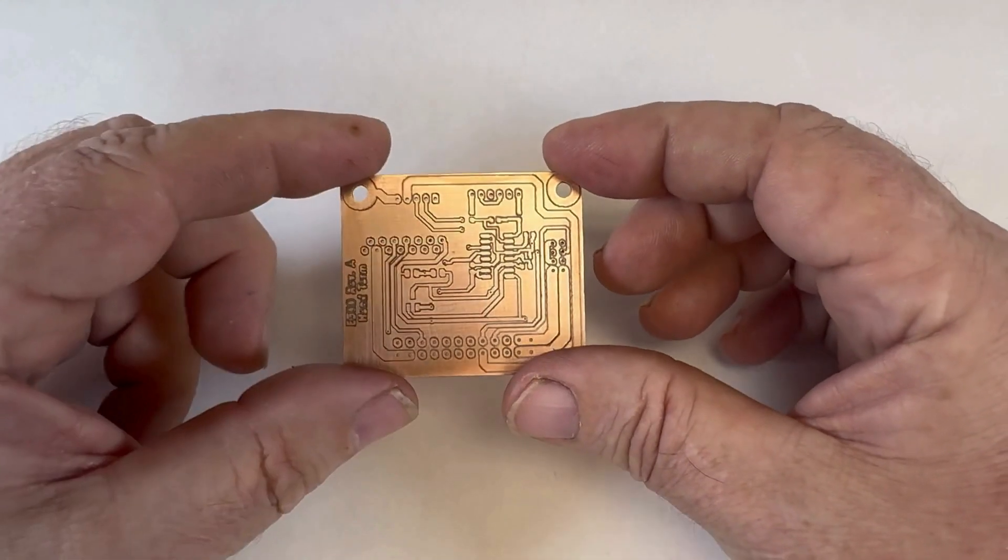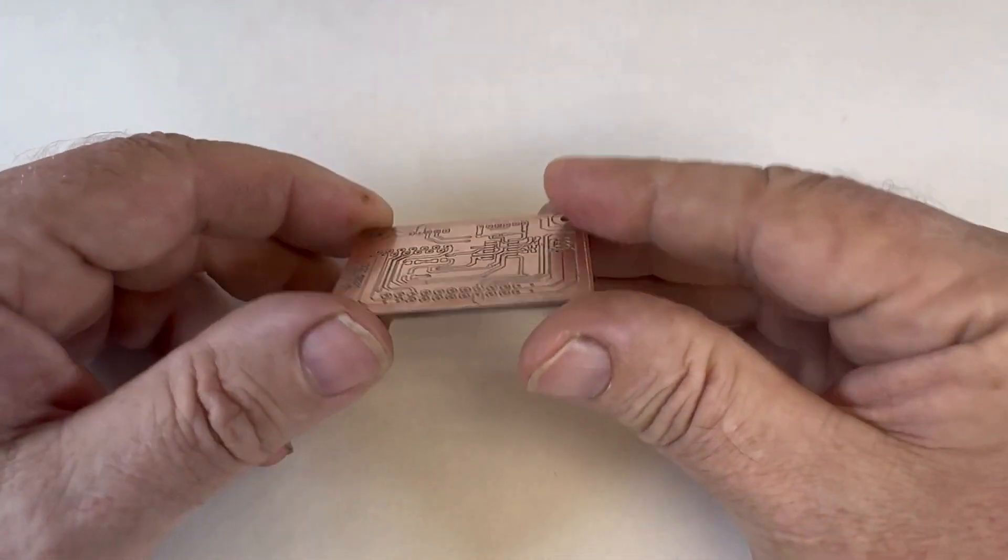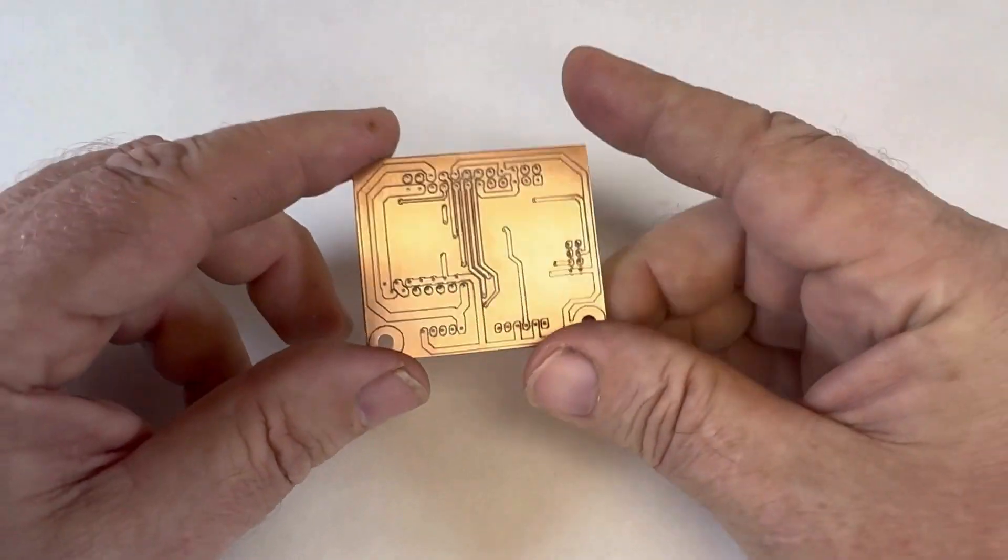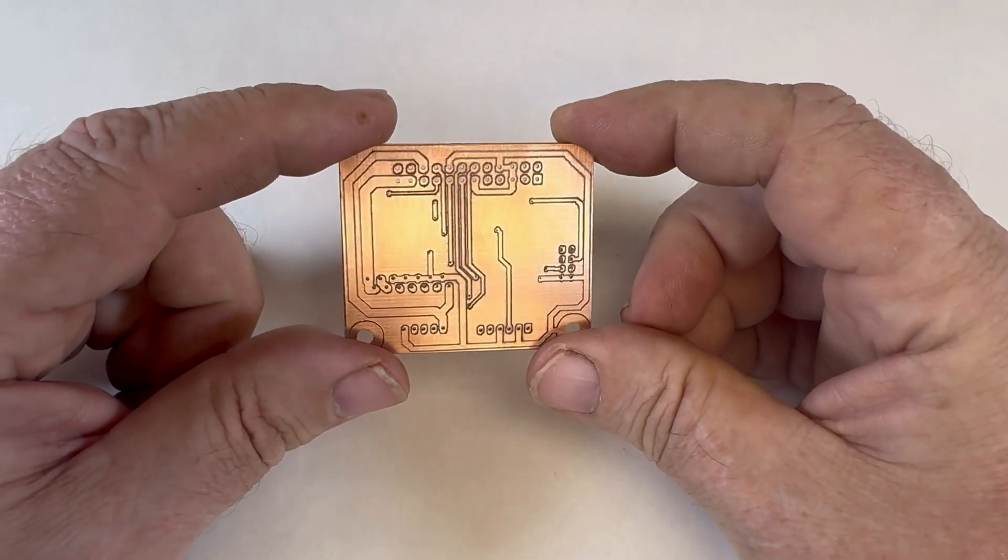Here we have the finished board. All that's left is to tin it and solder the components on.